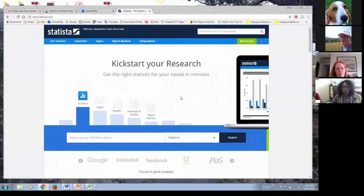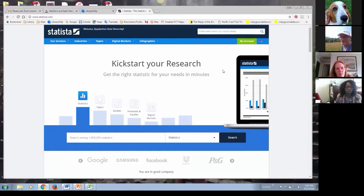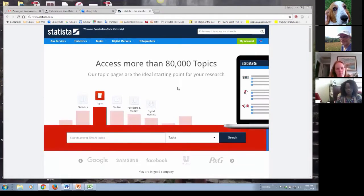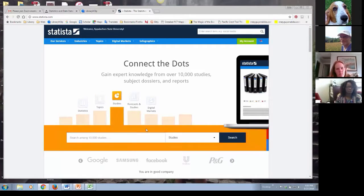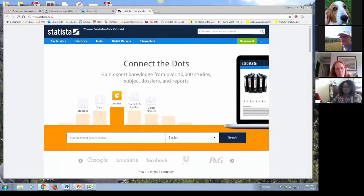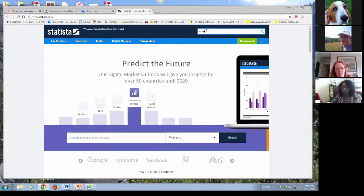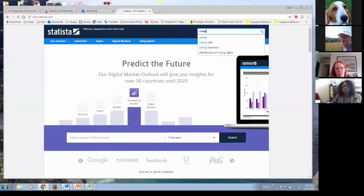This is the Statista homepage, which changed about two weeks ago — it's not a whole lot different. You can see they have various categories in the search box: statistic, topic, studies, forecast, and digital markets. You can either search from the search box at the bottom or up at the top — either one, it doesn't matter.